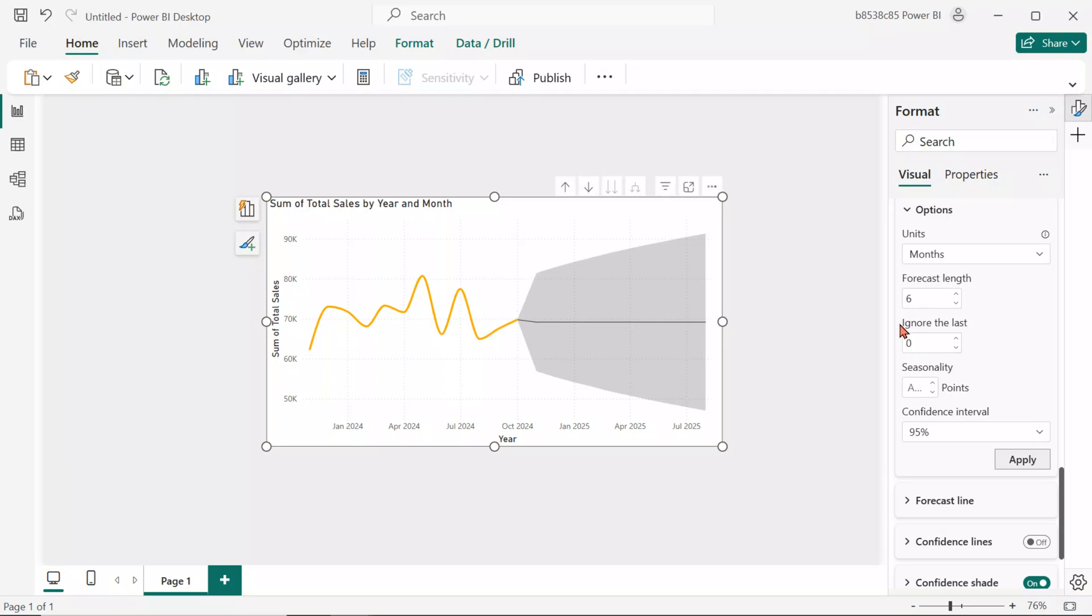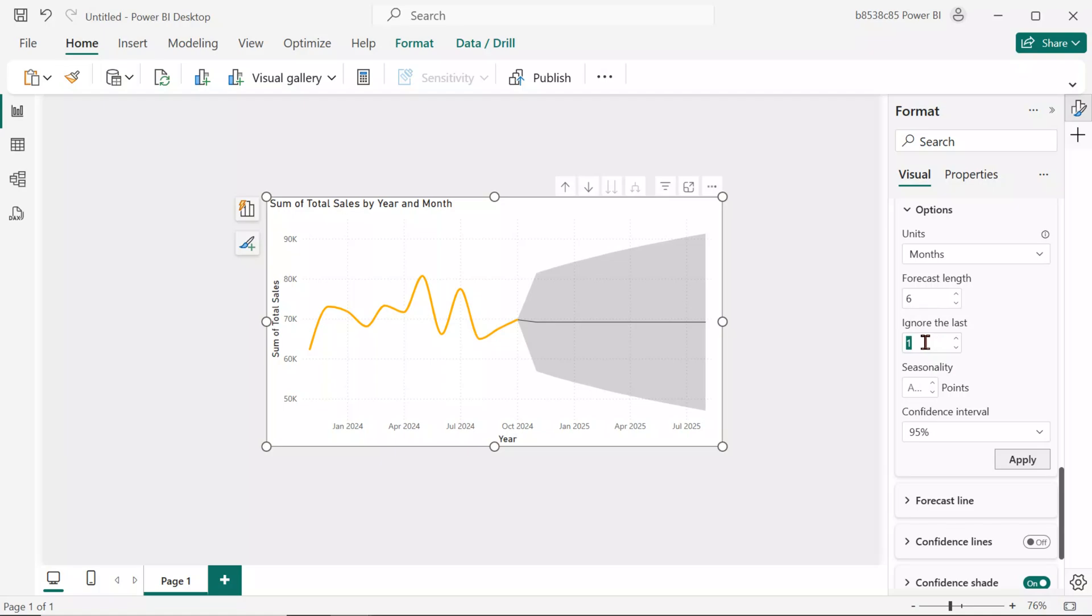Ignore the last option allows us to skip recent data points while training the model. If we input here 1, which means the last month's data, October 2024, will be ignored during the model training. Then, the model will forecast from October 2024 to March 2025. For now, we will set 0 for this option. It will not skip any month.